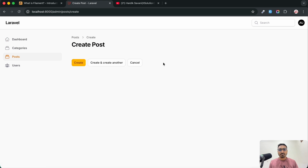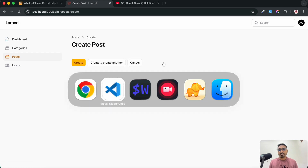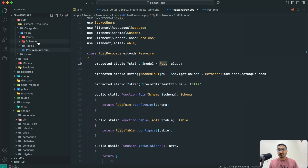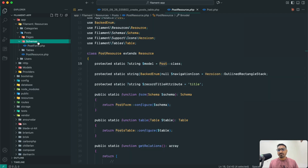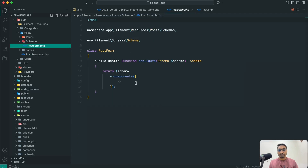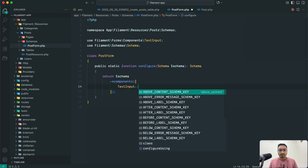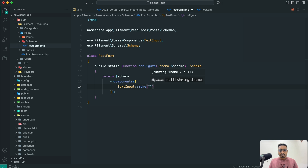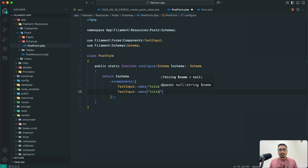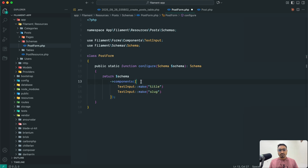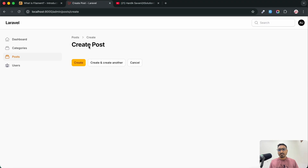If I click on New Post there is nothing right now, so let me create the form. Go to the schema and post form — add TextInput for title and save it. Same thing I will do for slug because both are text inputs. Save it.